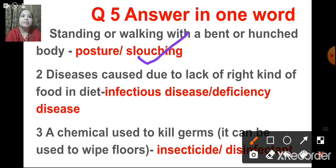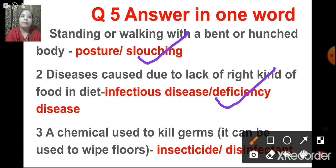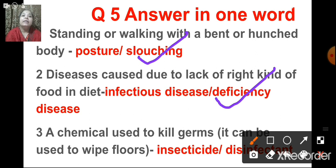The next one: disease caused due to lack of the right kind of food in the diet — is it infectious disease or deficiency disease? That is called deficiency disease. When our diet lacks a particular nutrient, we have a deficiency disease. The deficiency may be of any vitamin or mineral. An infectious disease, on the other hand, is one that can spread from an infected person to a healthy person.